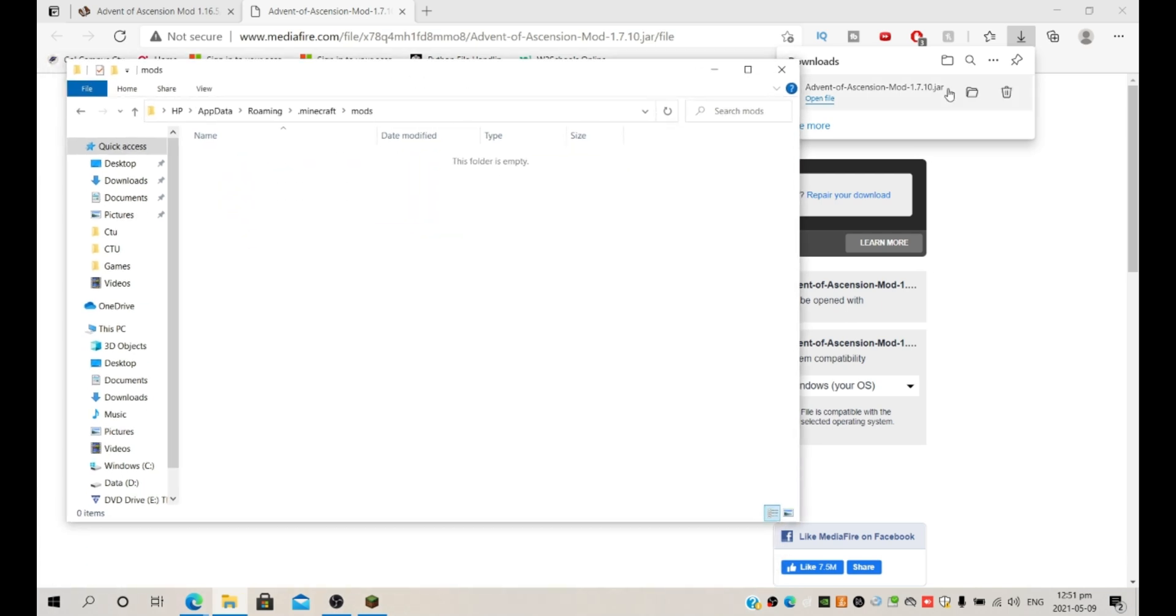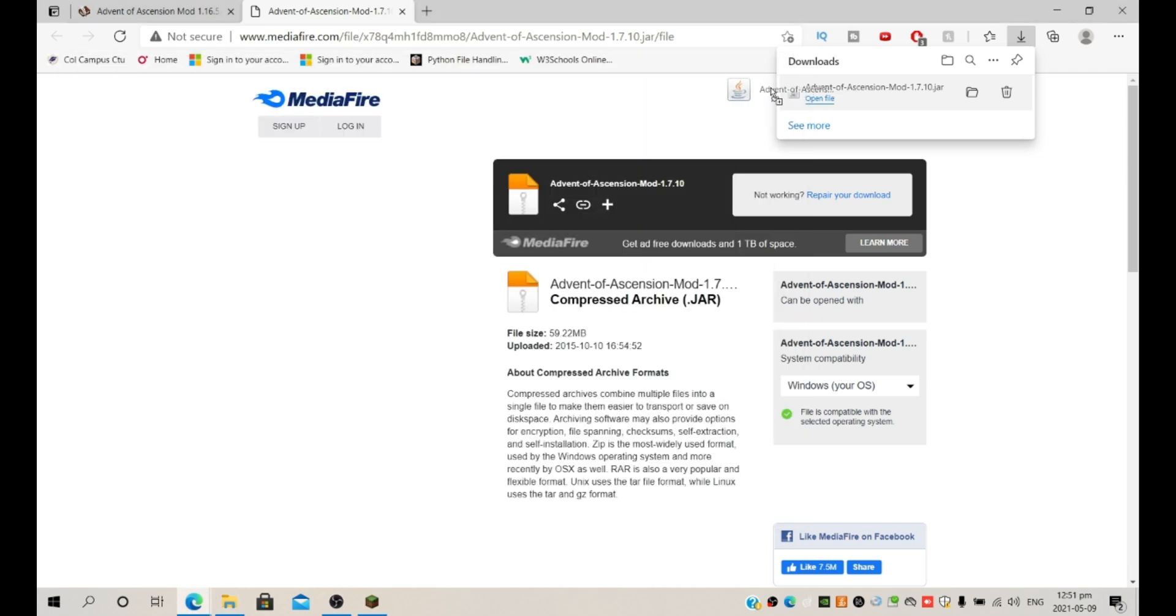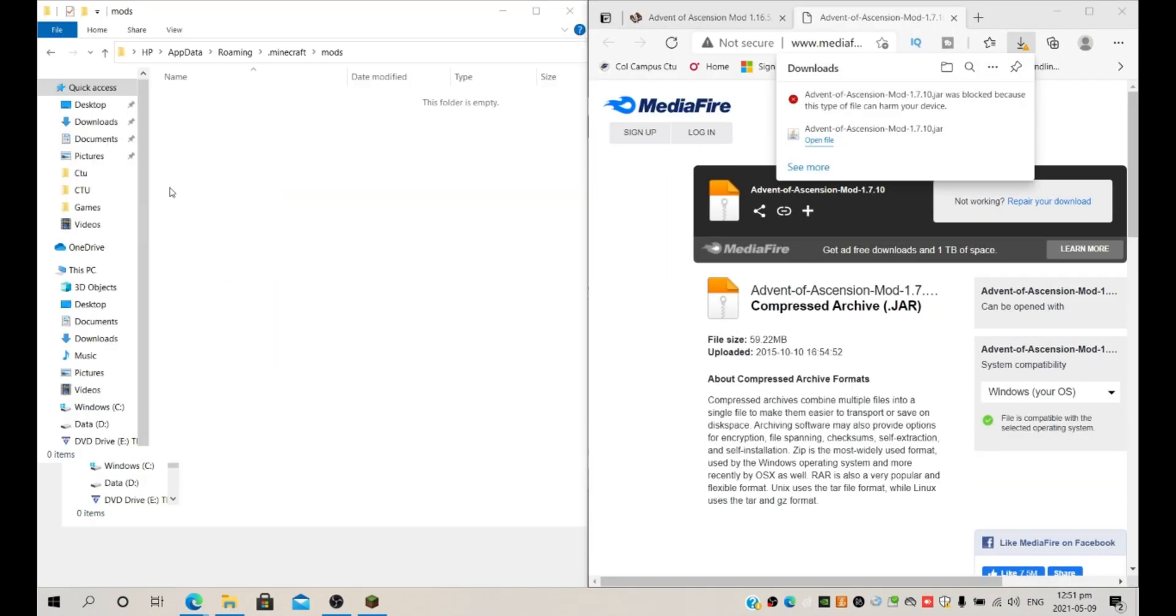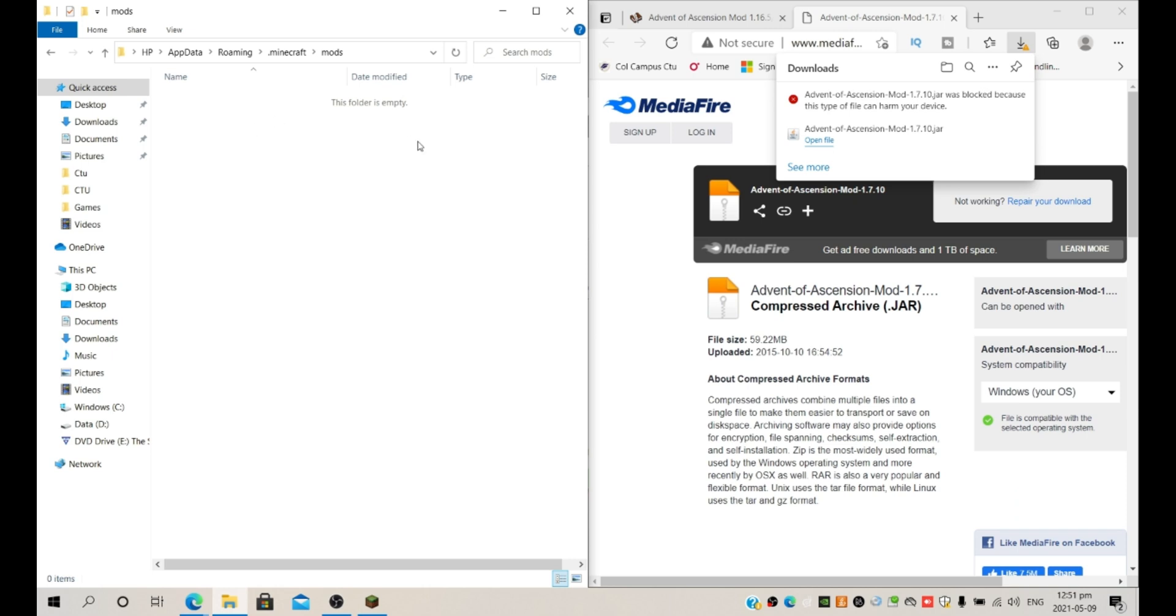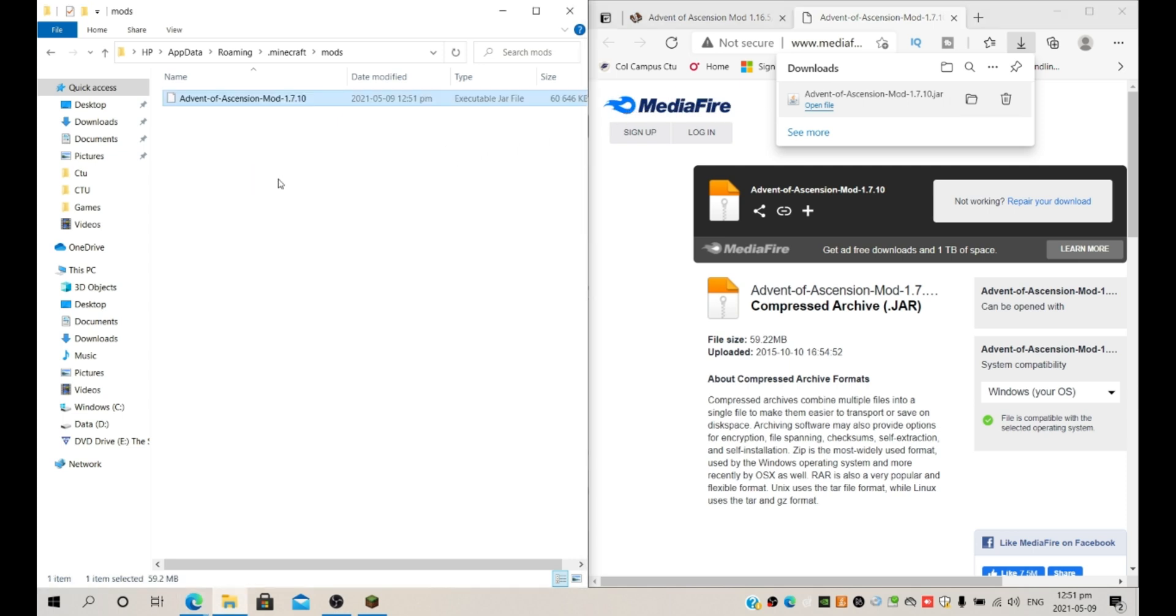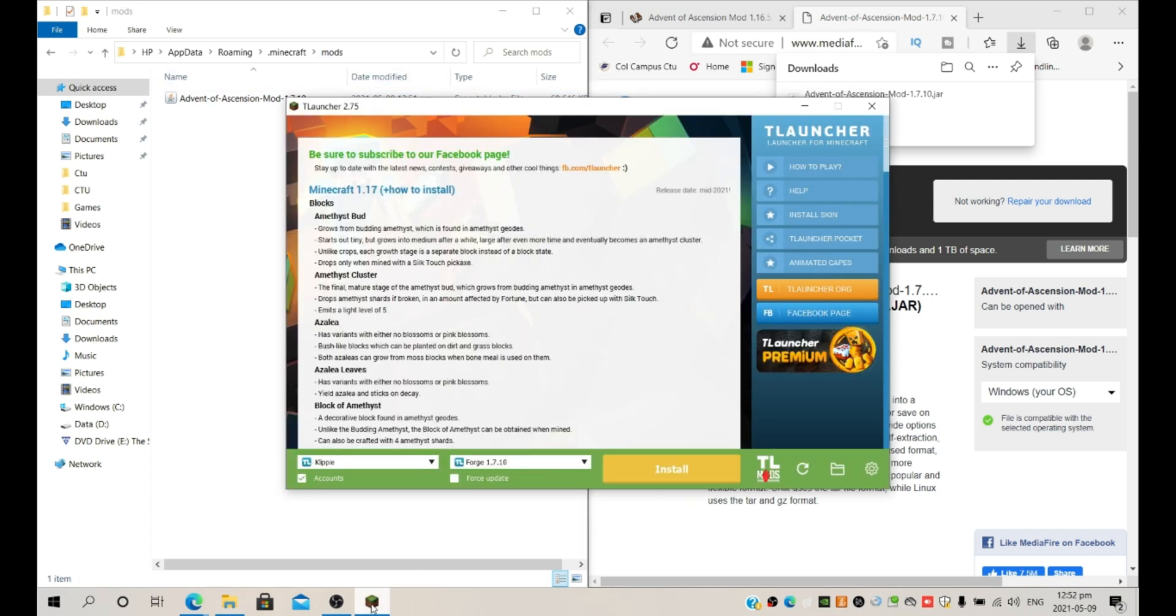So we're going to be dragging the mod into that mods folder, or you can just copy it, just put it in the mods folder. After you've put it in the mods folder.